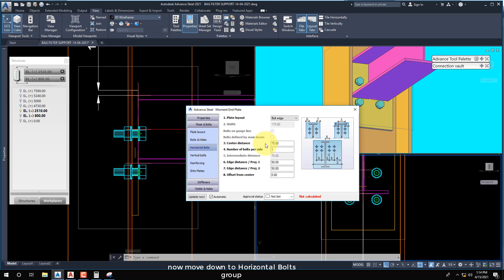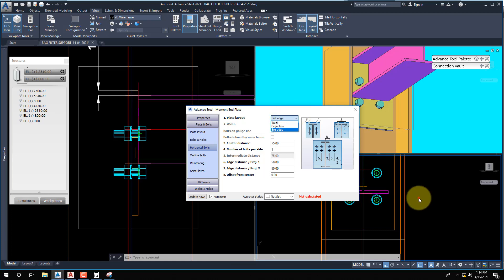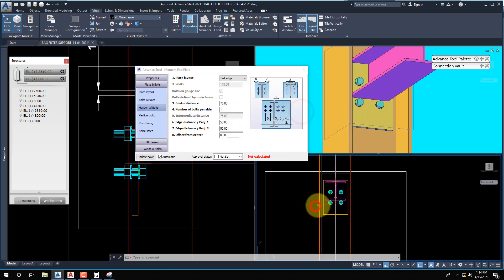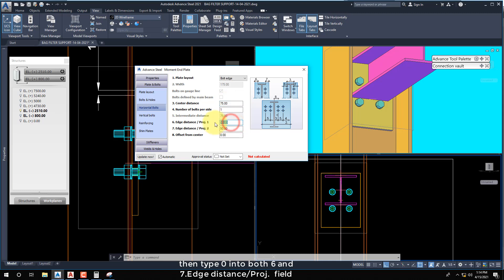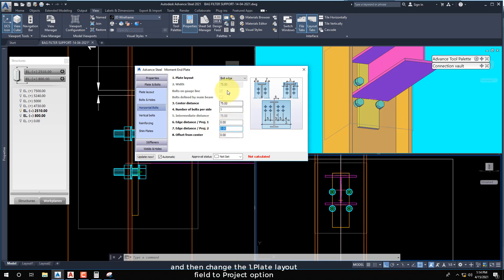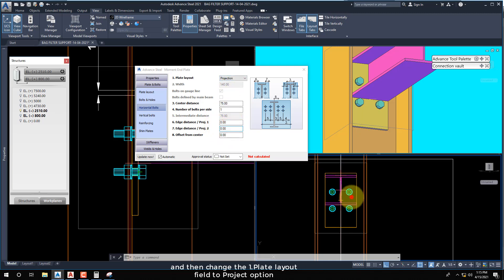Now move down to the Horizontal Bolts Group. Set the Edge Distance field in the Project field, and then change the field 1, Plate Layout, to the Project option.